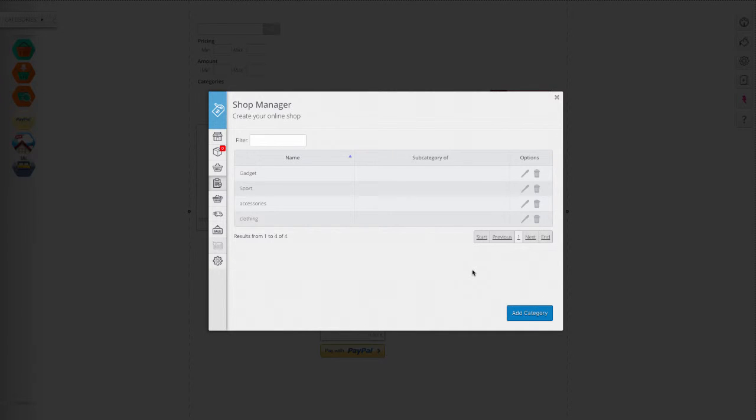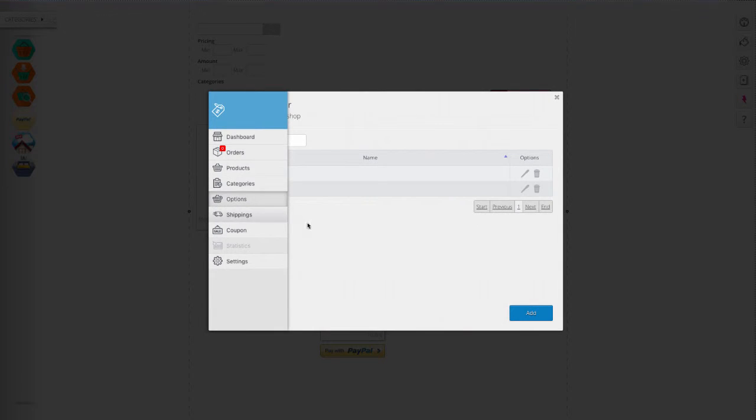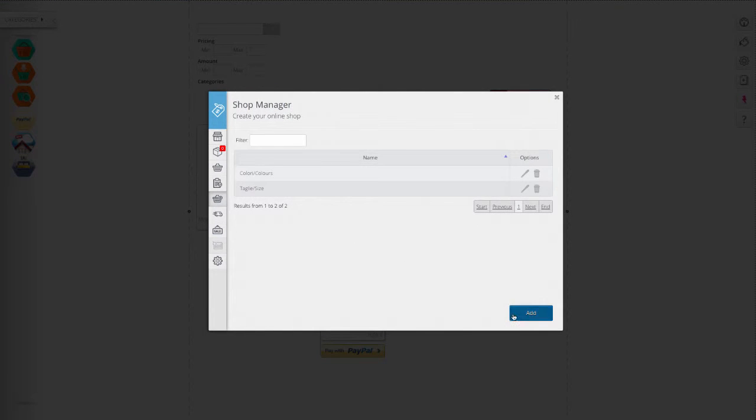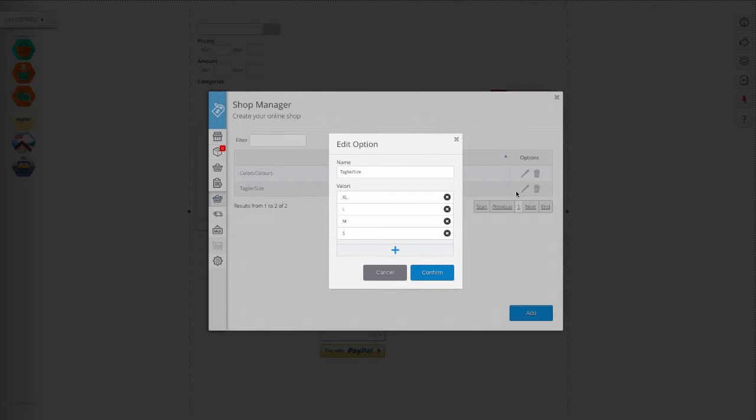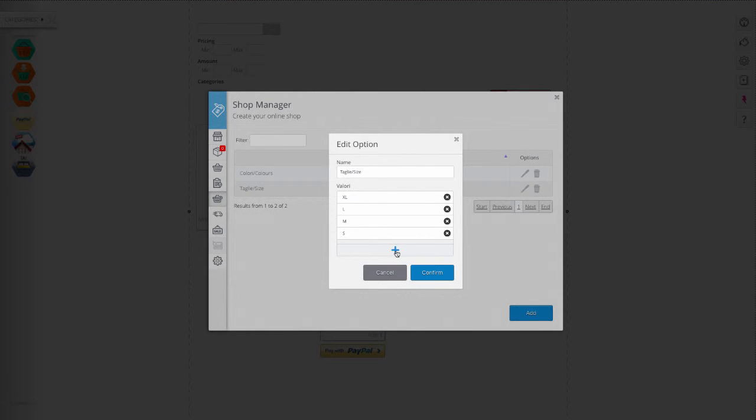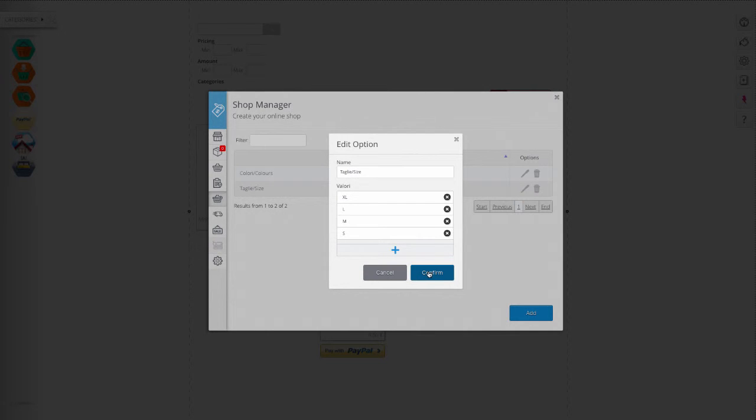The options section lets you add details to each product. For example, if we add the option sizes and insert the values small, medium, large, extra large, on the product screen the customer will be able to select the size he wants.